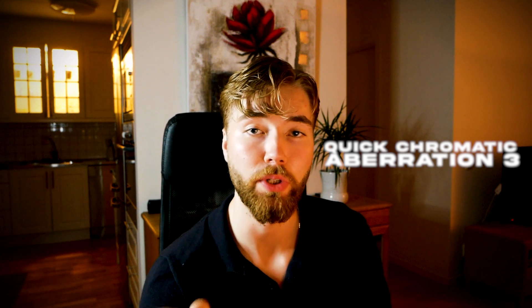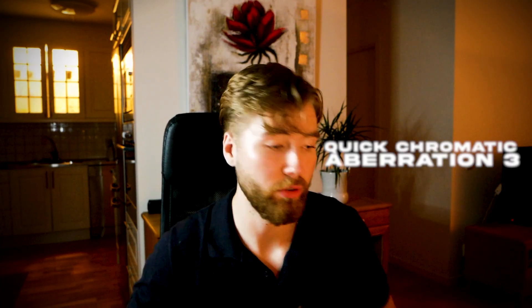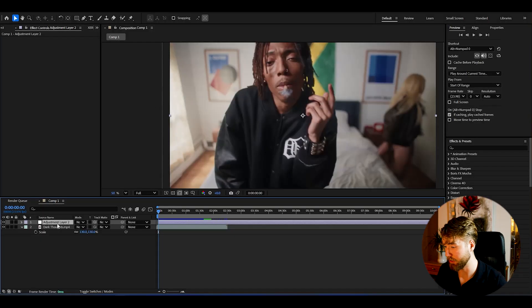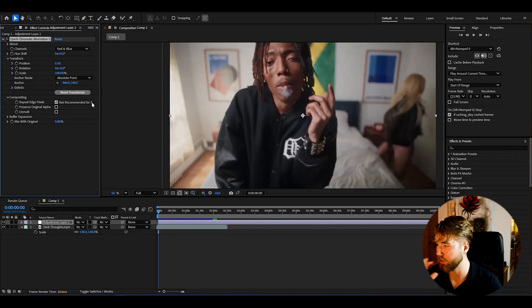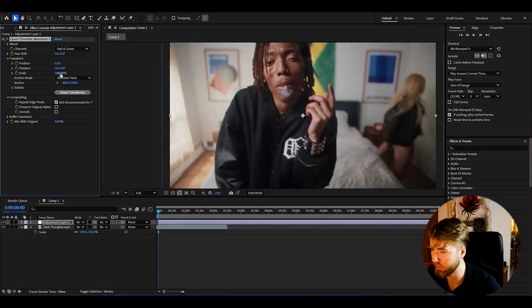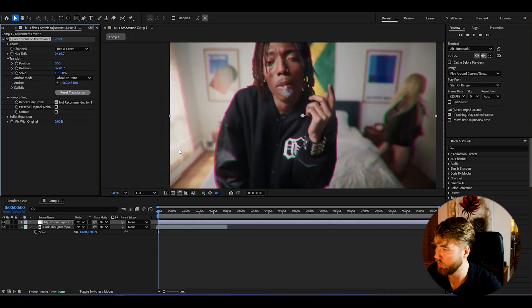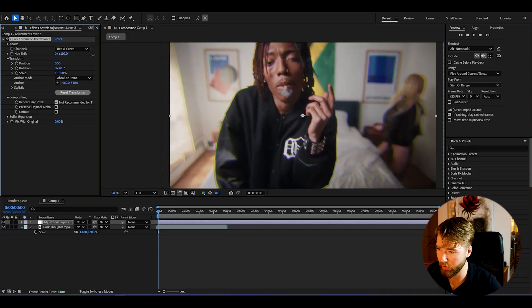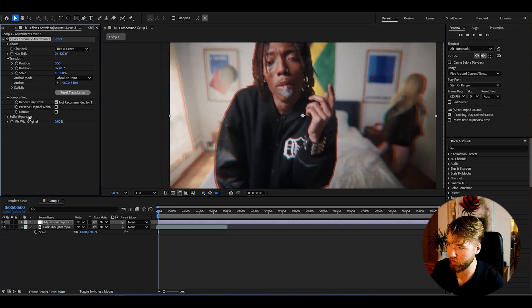The last free plugin is called Quick Chromatic Aberration 3, which easily helps you get the chromatic aberration look. Apply it on an adjustment layer and it shows up right away. You can adjust the color channels on the sides — increase the scale a bit and you can see the colored edges appear. You can also change the hue to create a trippy look which looks super nice.